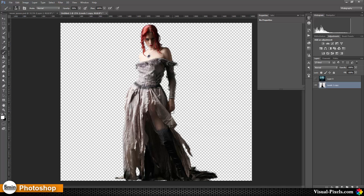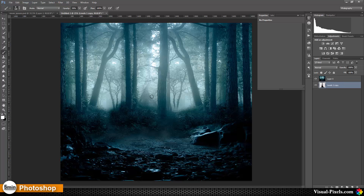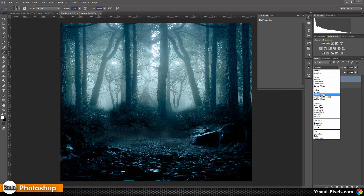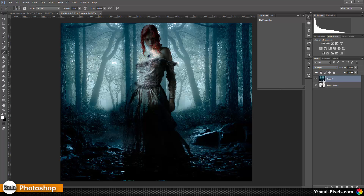I have the dark forest layer here and I'm going to change the blend mode of this layer to Multiply, because I want the background to blend in on the lower body and give a little bit of a tint to the image.